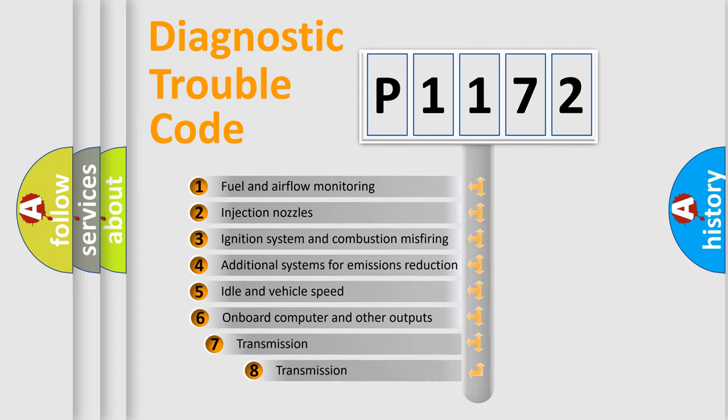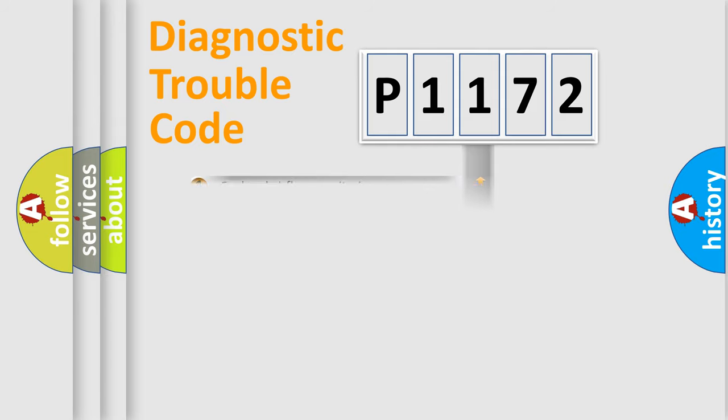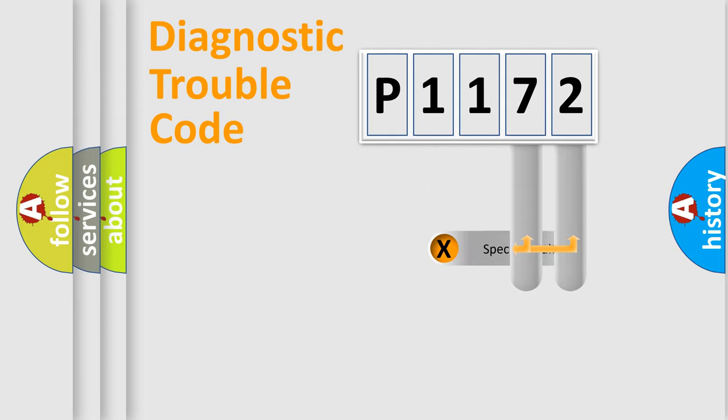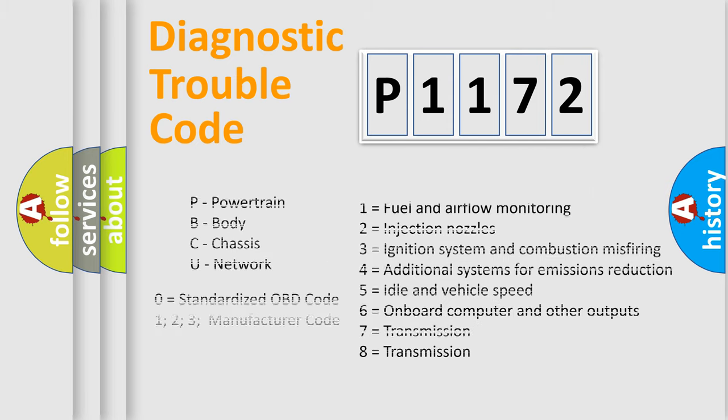The third character specifies a subset of errors. The distribution shown is valid only for the standardized DTC code. Only the last two characters define the specific fault of the group. Let's not forget that such a division is valid only if the second character code is expressed by the number zero.